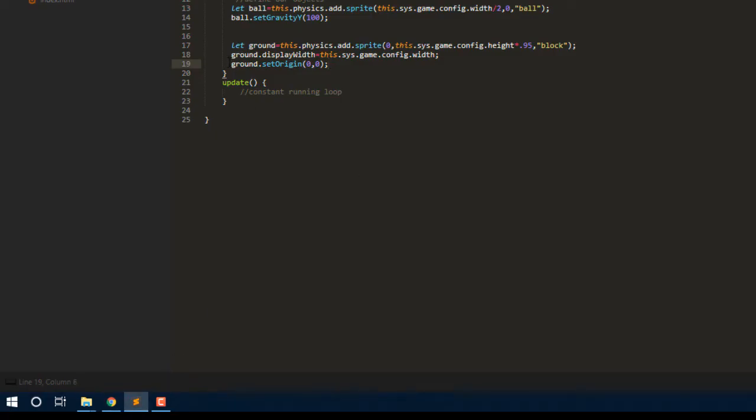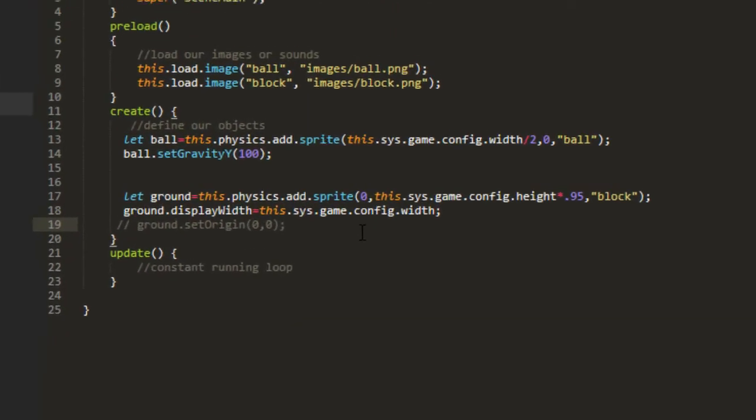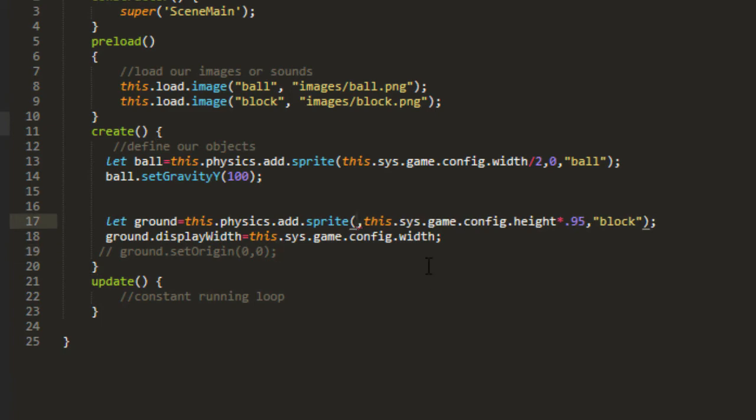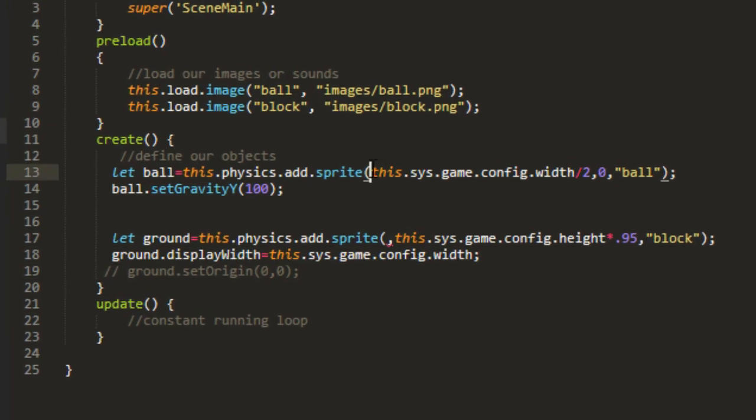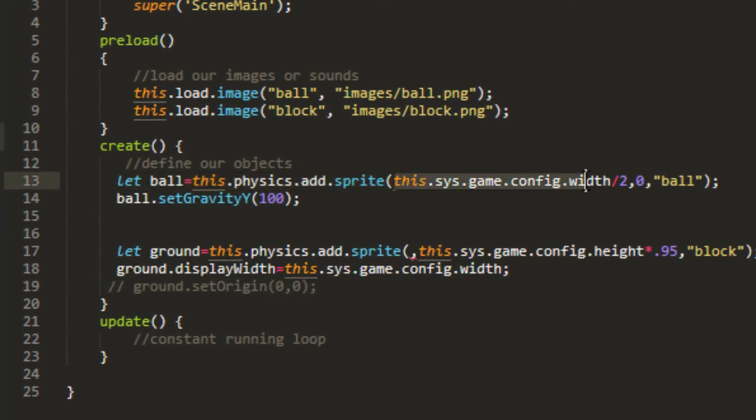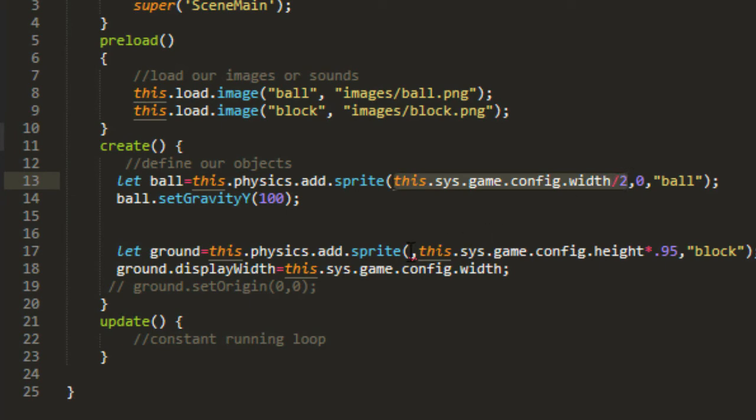So I'll take that off. But what we can do is simply then place that in the middle of the screen. Here, I can just copy this. This.sys.game.config.width divided by 2. And there, it's all set.